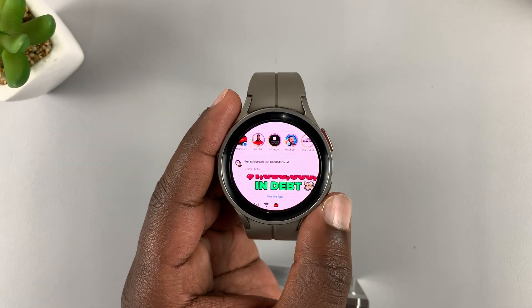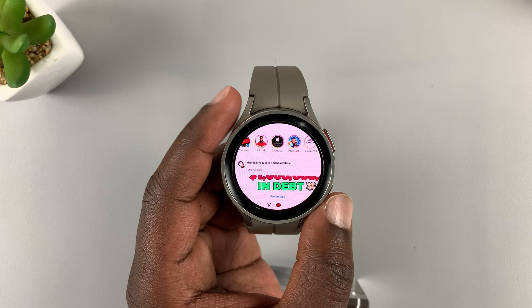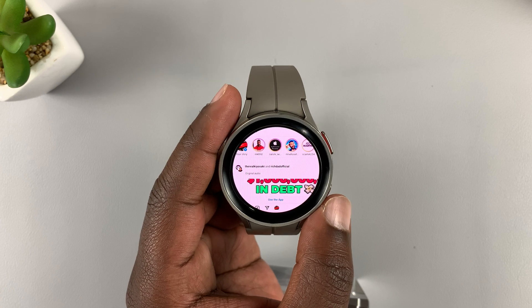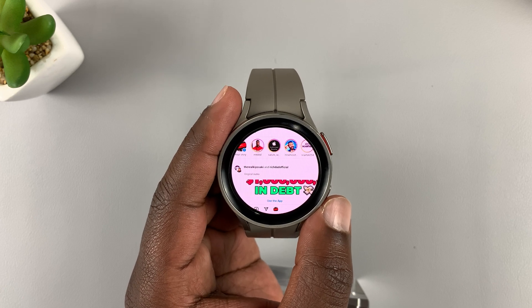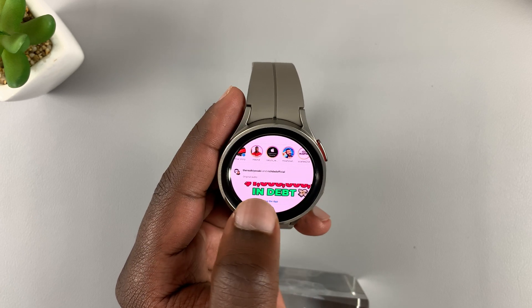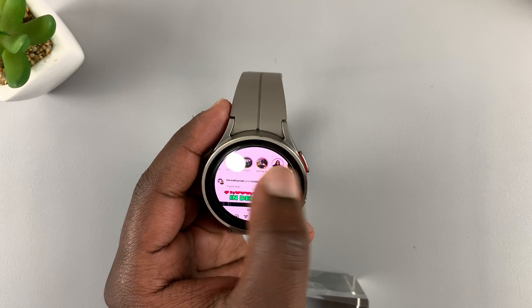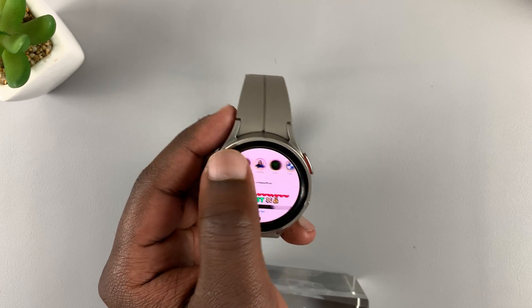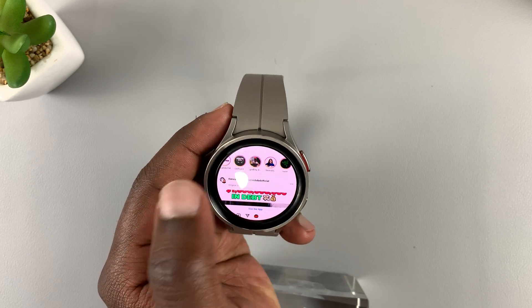And that's it — that's how you can get Instagram on your Galaxy Watch 5 Pro. Thanks for watching. Leave your comments and questions down below and good luck.